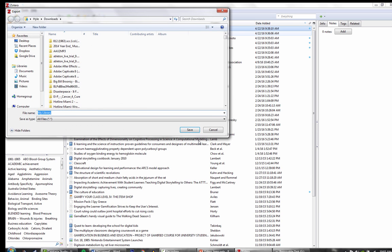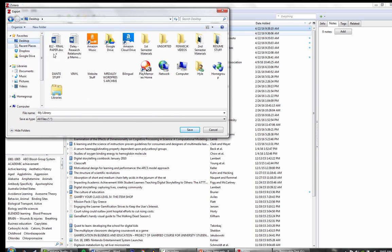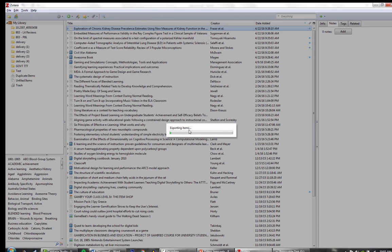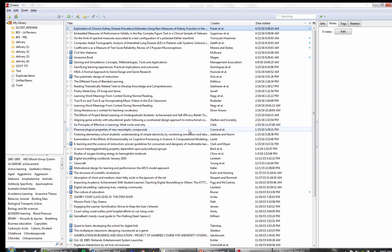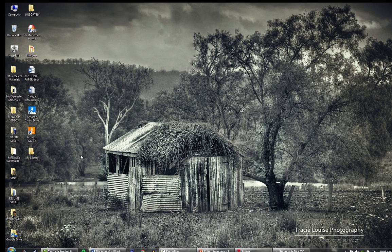It will ask me where I'm trying to save this. I'm going to save this to my desktop, and it's going to label it My Library. This usually happens fairly quickly. And here is My Library.